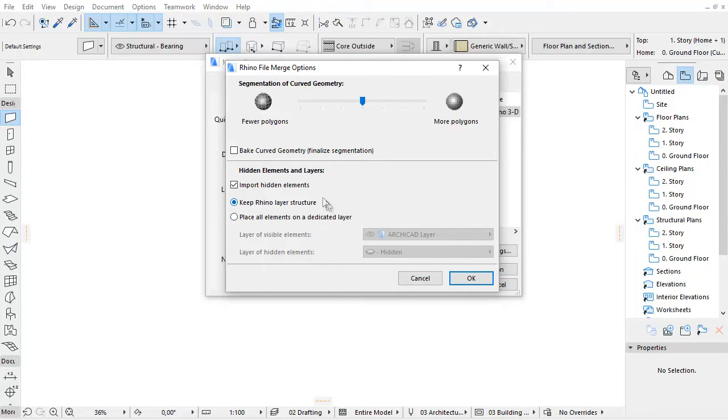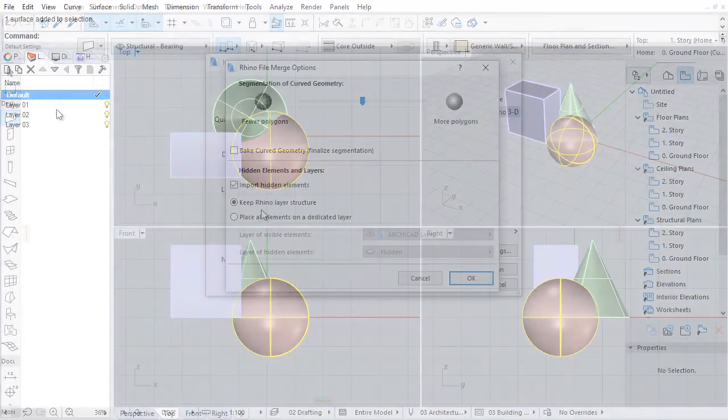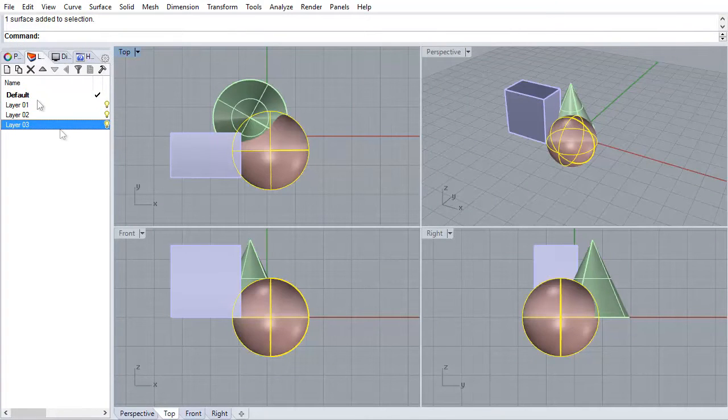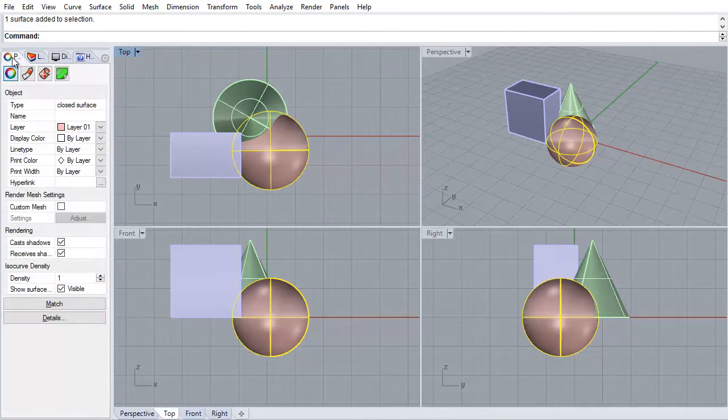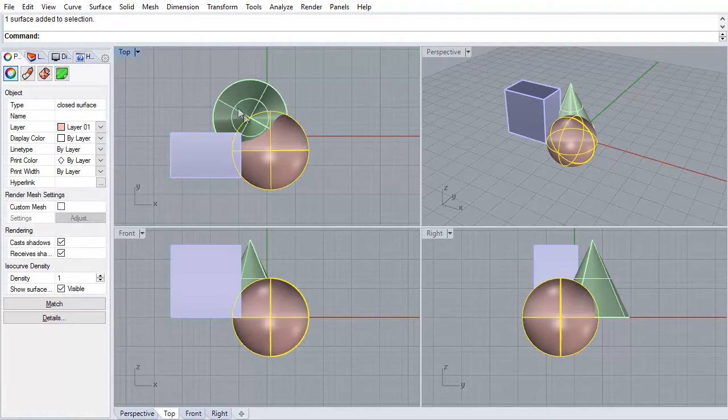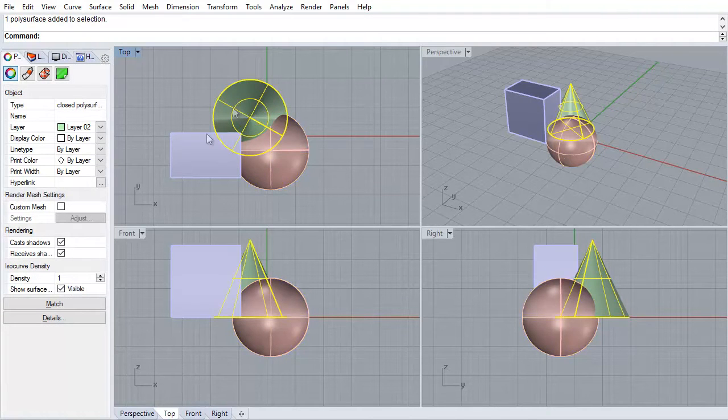By choosing the Keep Rhino Layer Structure Default option, each Rhino layer will be recreated as a separate ARCHICAD layer. Layers are generated according to the Rhino's Layers and Sublayers path, plus the Extension Rhino.